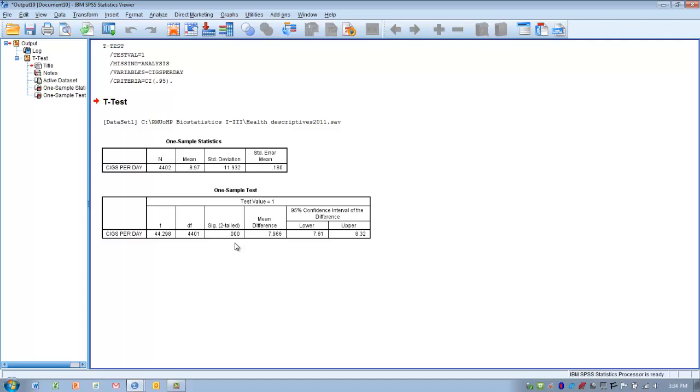We can also say that we're greater than 95% certain that this is a true difference between the sample and the population and not a random difference or not due to sampling error or some other influence.